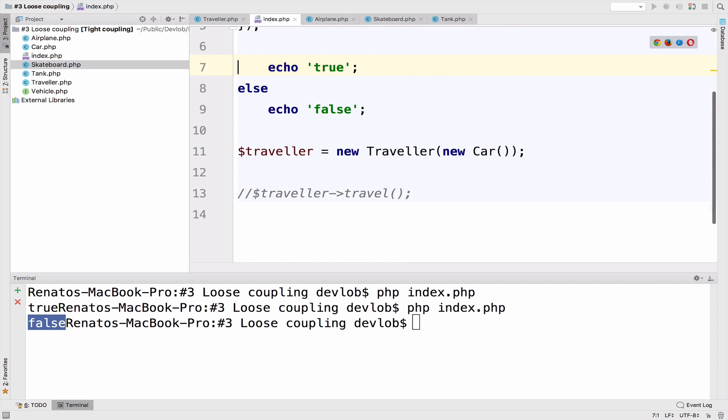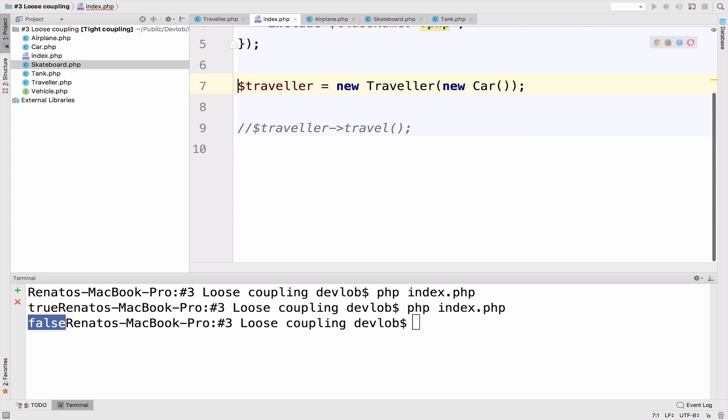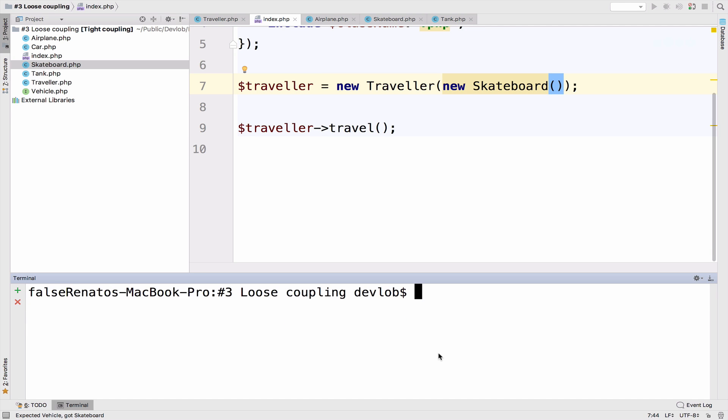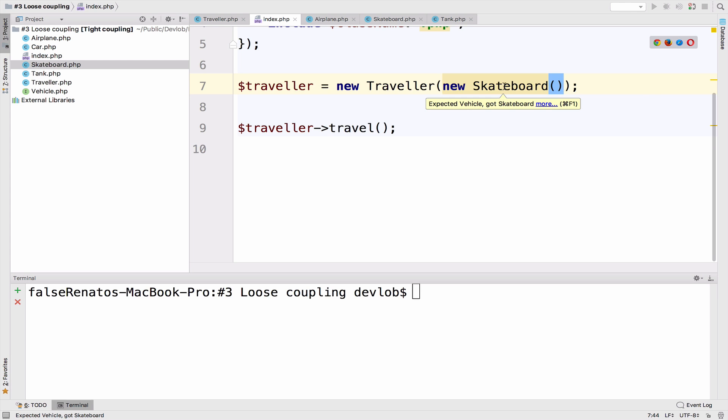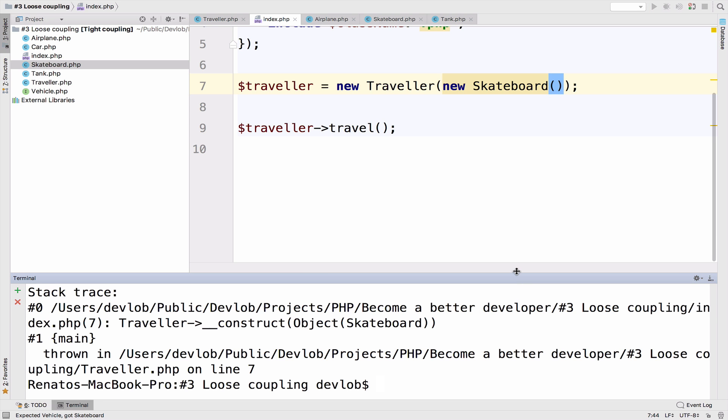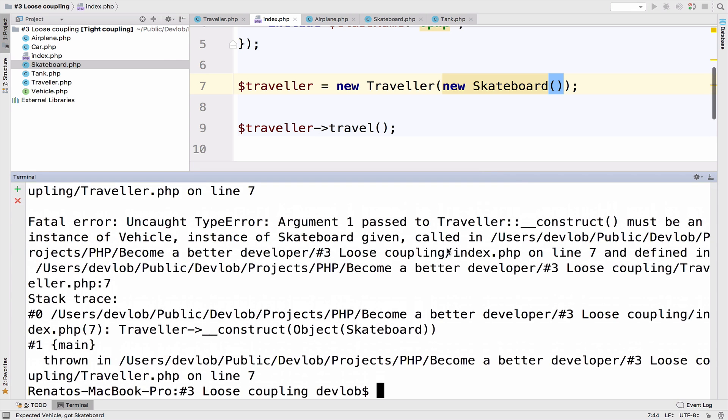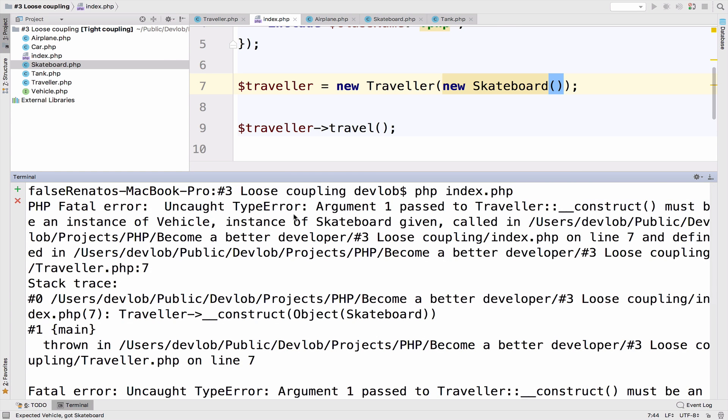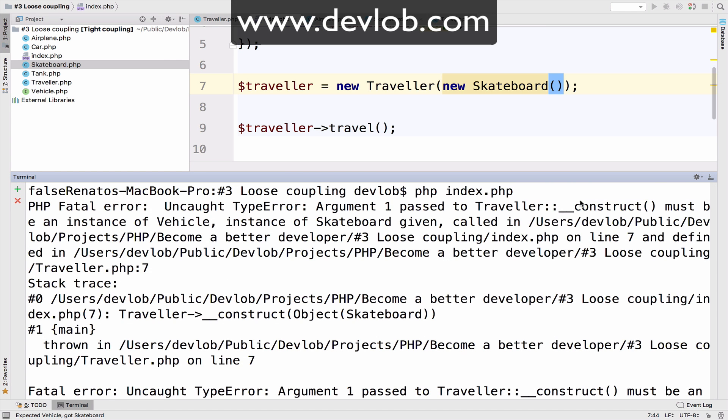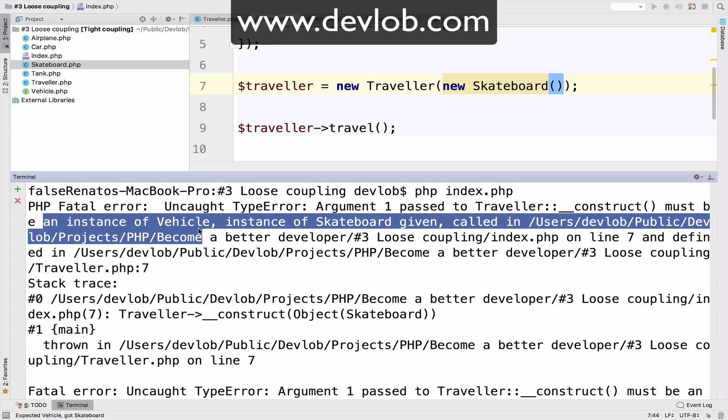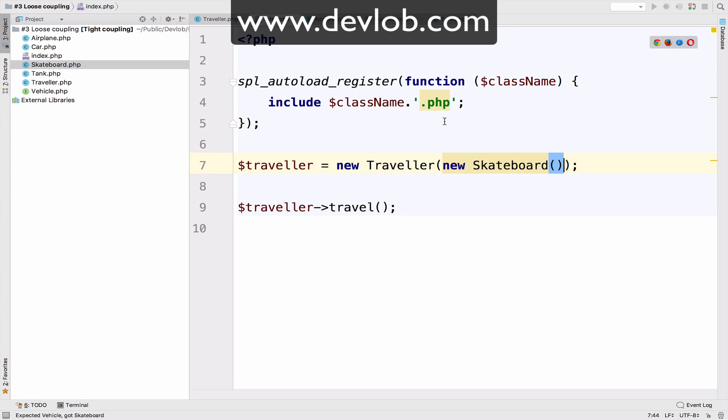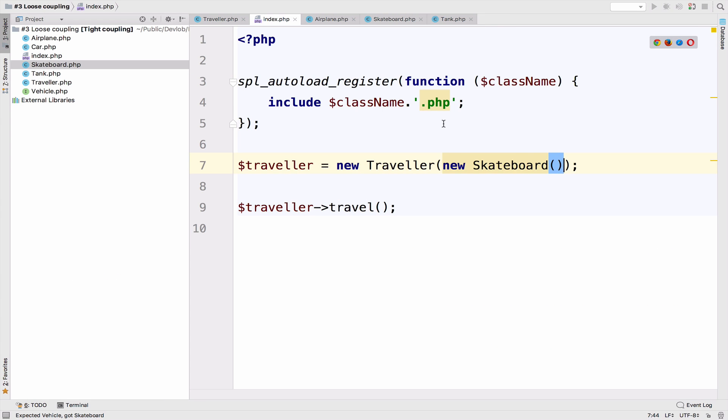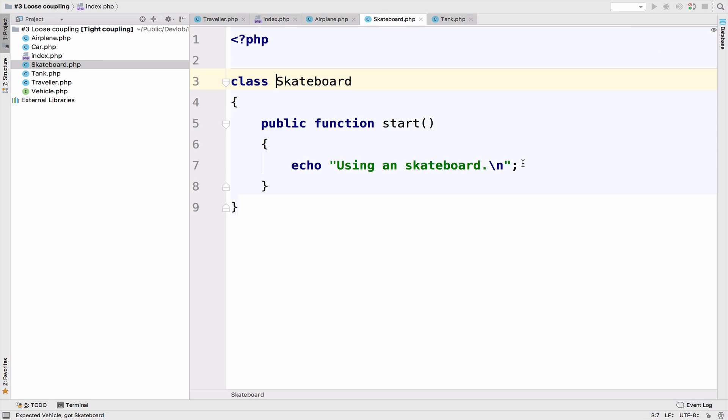And of course, if I actually try to travel by a skateboard, again, what do you expect? This will not work because you can see here, it says expected vehicle got skateboard. And if I run this, we get a fatal error that says, well, if I have to scroll up, as you can see here, it says must be an instance of vehicle, instance of skateboard given. So it doesn't work. So that's why it works with car, airplane and tank, because they all implement the vehicle interface. But the skateboard doesn't work because it doesn't implement the vehicle interface.